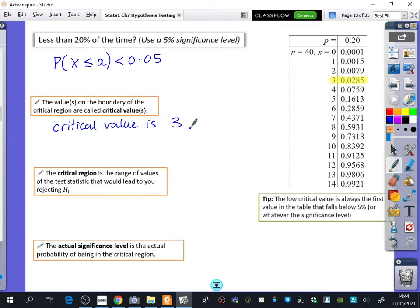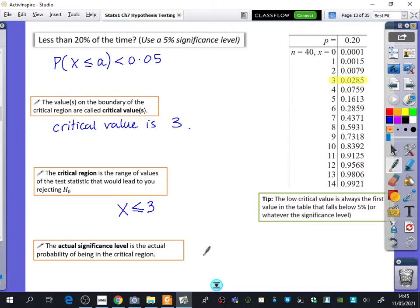So the value on the boundary of the critical region is called the critical value. Our critical value is 3. The critical region is the range of values of the test statistic that would lead you to rejecting H0 and saying the game is rigged. In other words, when the test statistic is less than or equal to 3, we would say this game is rigged — it's not a 20% chance. The actual significance level is the actual probability of being in the critical region, which is 2.85%. So the actual significance level is 0.0285.